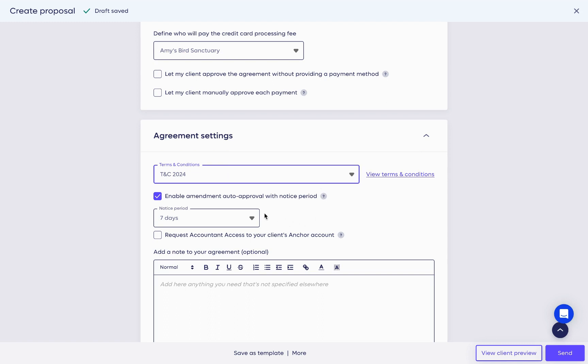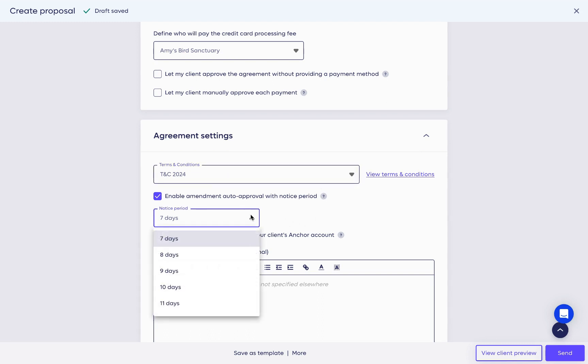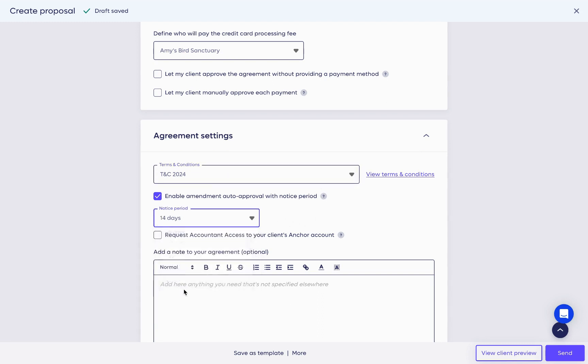If you want to make sure that the changes that you make go into effect, we recommend that you use the Enable Amendment auto-approval with a notice period. By checking this box, you can specify a notice period before changes take effect automatically so that your client won't have to go into Anchor and approve them.